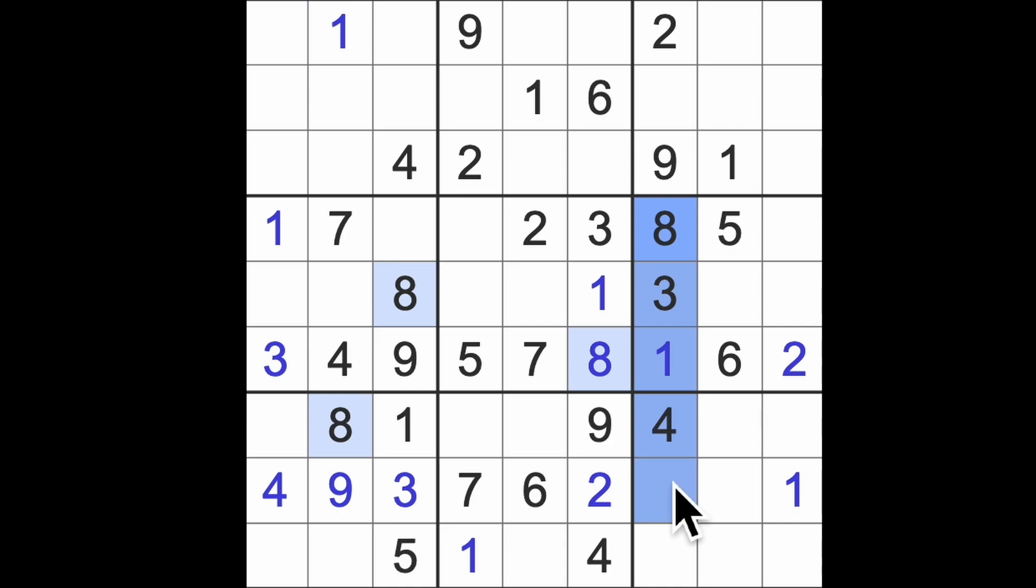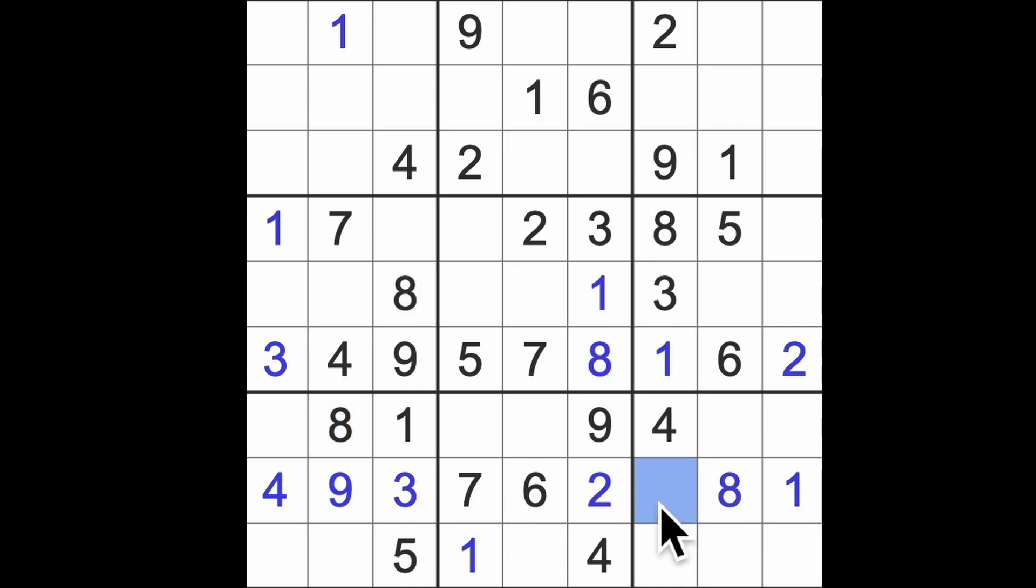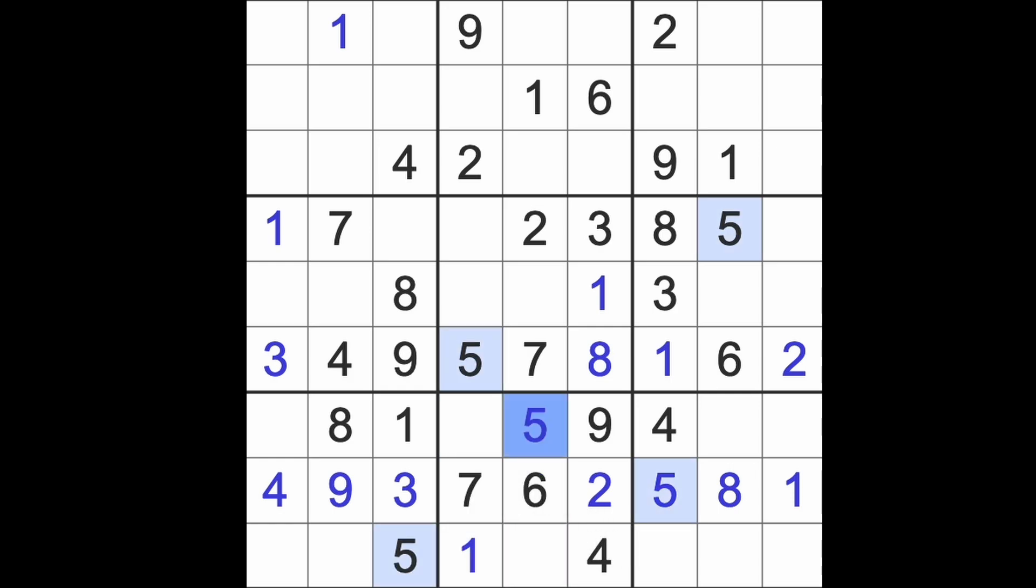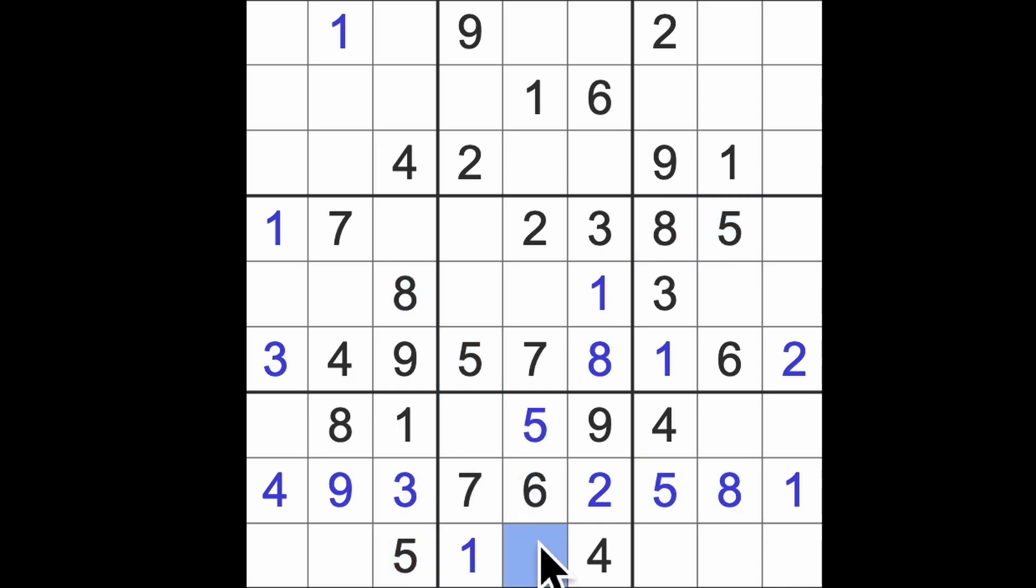Eight blocks this square here. We don't have eight in this row yet. Let's put the eight there. Let's finish the row with five. We have five blocking down here and across there. There's our five. Missing digits are three and eight in this block. Eight blocks there. There's the eight. There's the three.